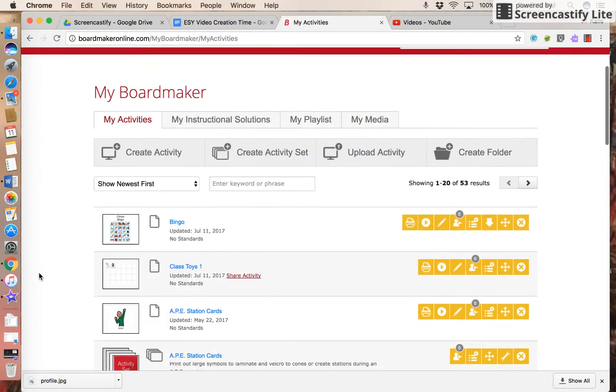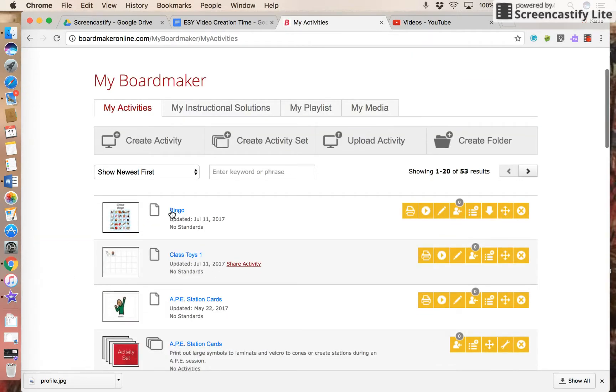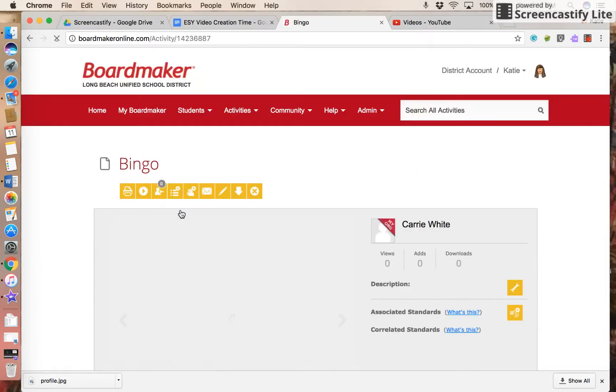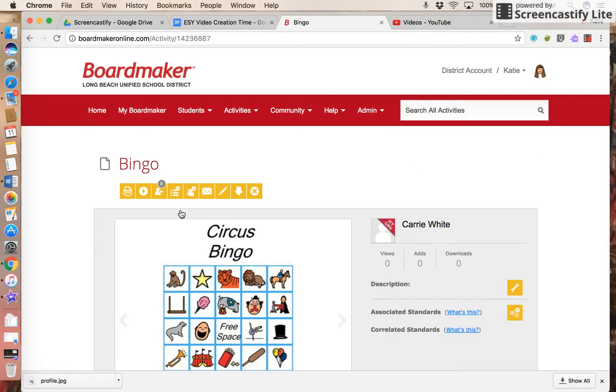Scroll down. There it is. Bingo. So I'll click on the name of the activity, then click the envelope to send to a friend.